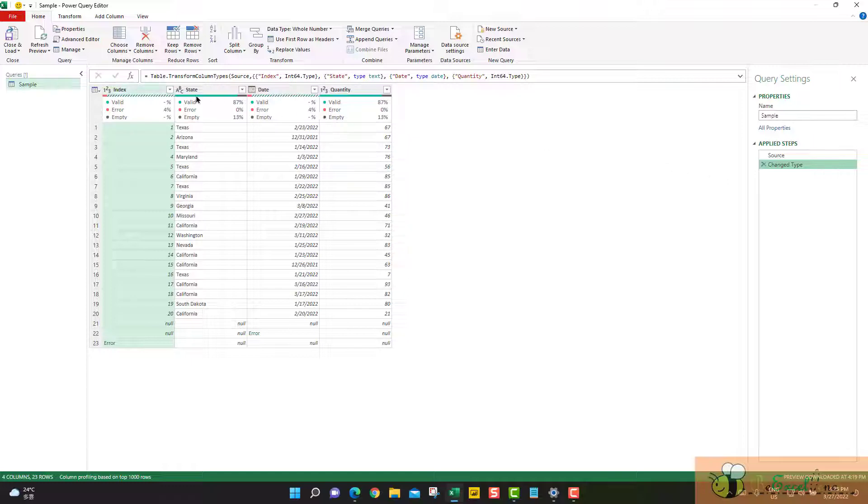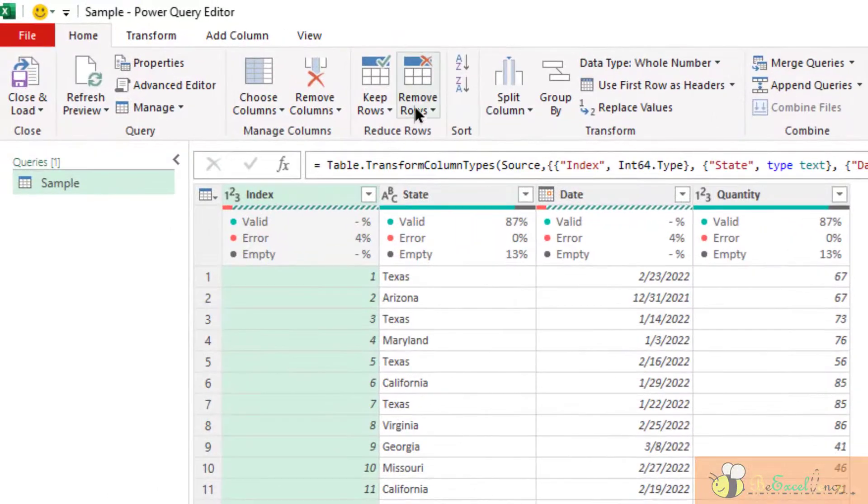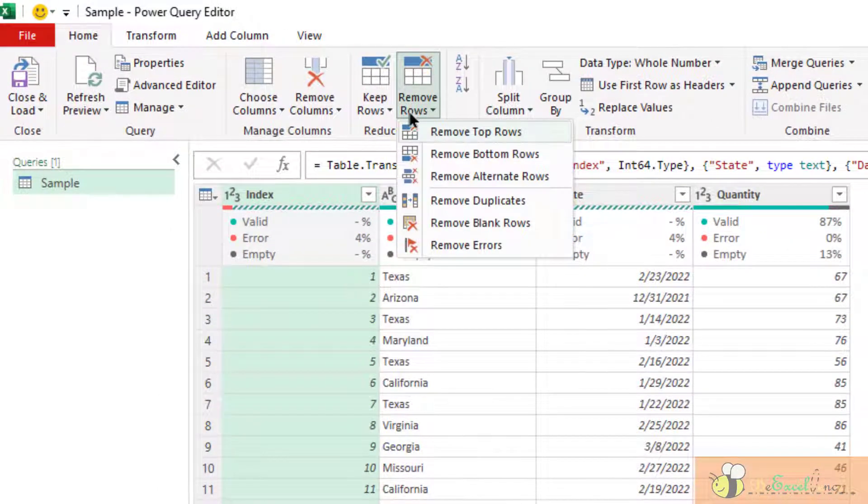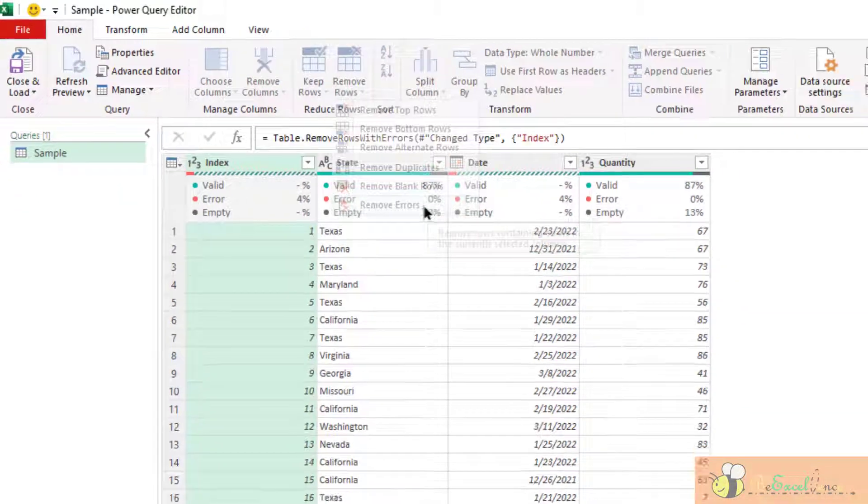We can also remove records with errors, but this can be tricky. Let me show you. Now, I have selected the column index. When I select remove errors,